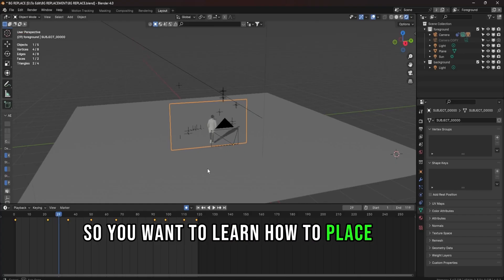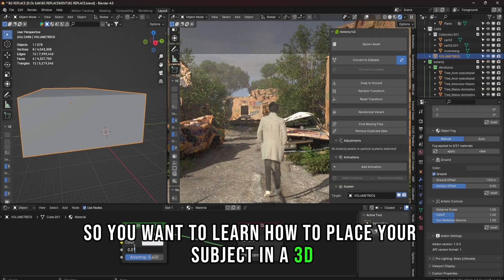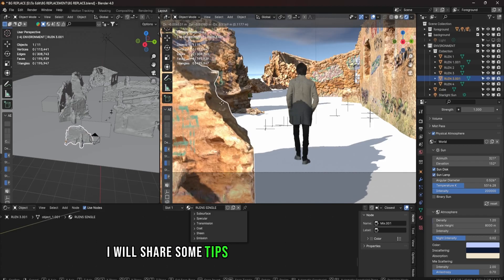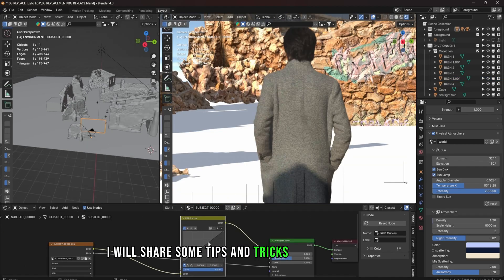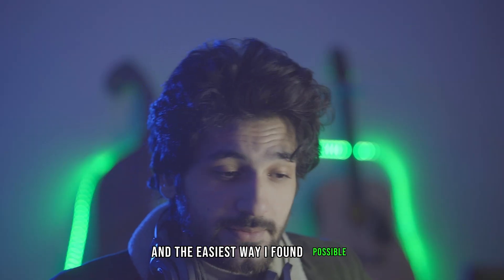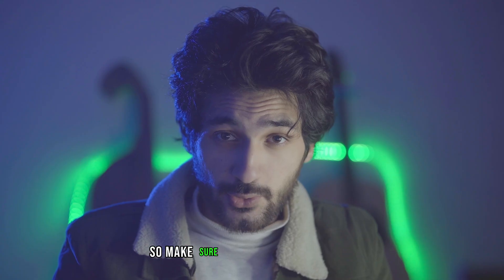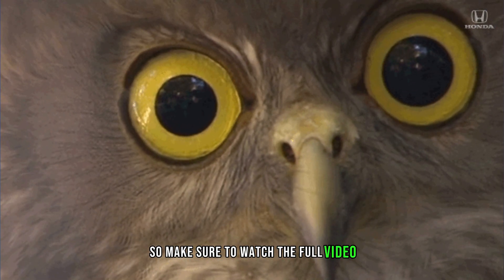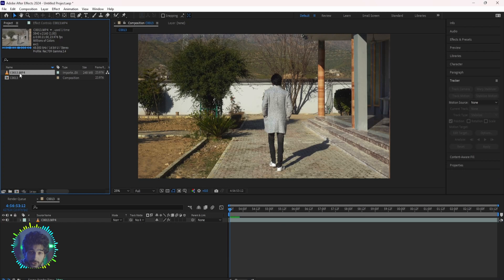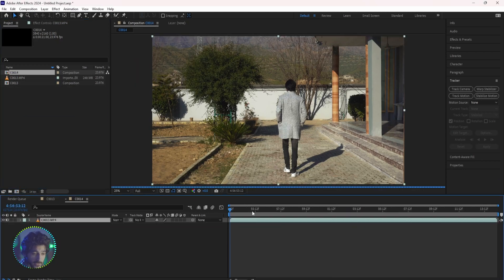So you want to learn how to place your subject in a 3D environment? Well, in this video I will share some tips and tricks to do it efficiently in the easiest way I found possible. So make sure to watch the full video and let's get started. Once you're done shooting your video, bring it into After Effects.